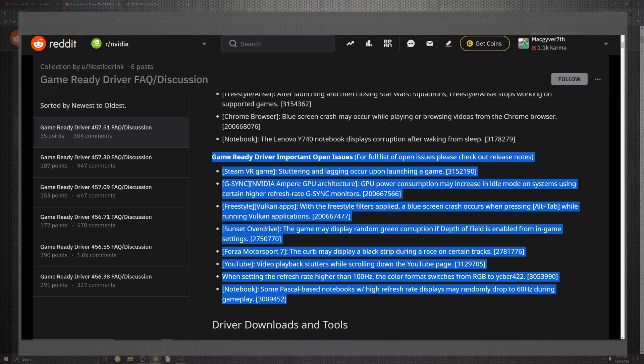YouTube playback stutter becomes more of an interesting situation as they continue to try to fix things. The refresh rate over 100Hz in format switching back to RGB to YCbCr422, and notebooks with random drops below 60 FPS during gameplay. This tool driver can be selected.